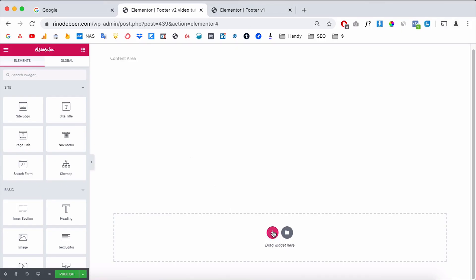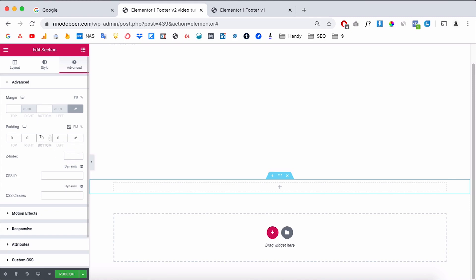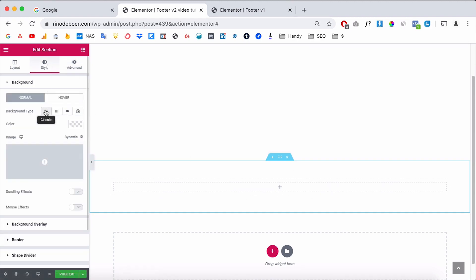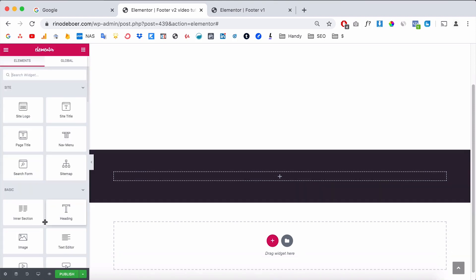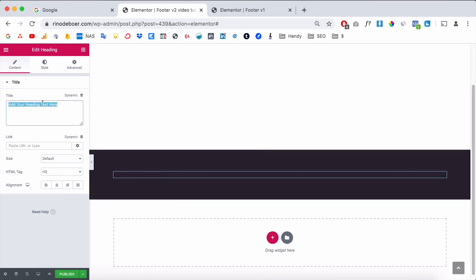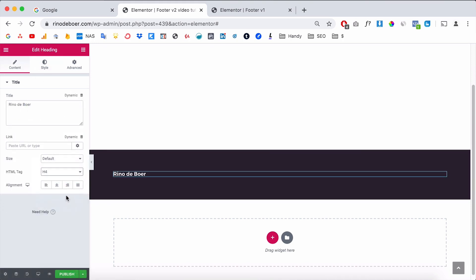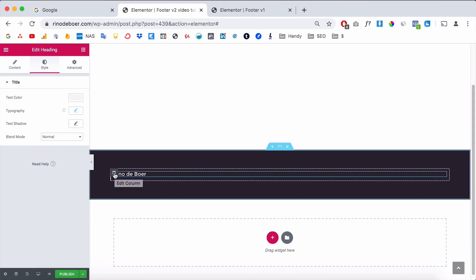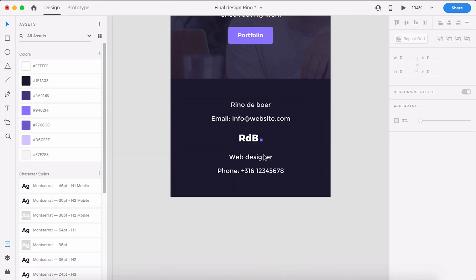I like to design things myself, so let's get started. Click on a main section and give it some padding — maybe 60 on the top and 60 on the bottom — to give it some height. Then add a background color, maybe a darker color. Then I insert a heading text, make the text white, and make it smaller — maybe H4 — and now I have one column with one text.